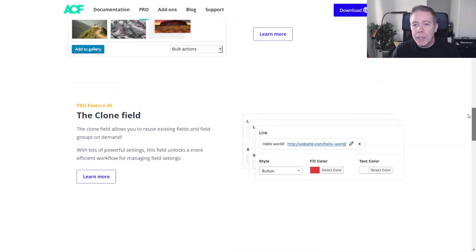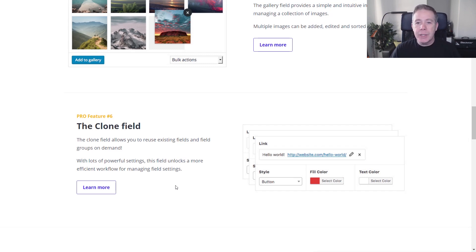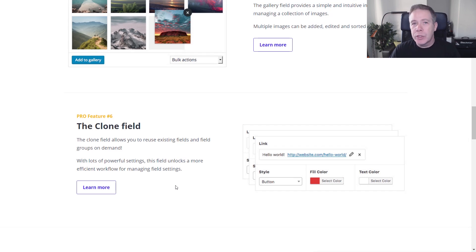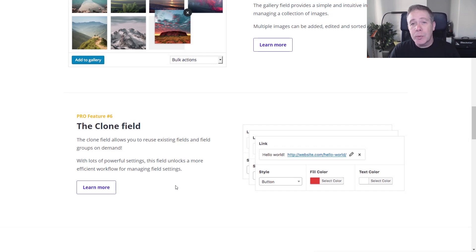So with that out of the way, what are we going to look at today? ACF Pro offers a range of extra features, and the one we're going to look at is the clone field. What this allows you to do is create blocks of meta fields that you want to use again and again, but you don't want to go through the process of recreating them every single time. I'm just going to demonstrate how easy it is to start tapping into this feature, so let's jump into the dashboard and go through the process of creating these clone fields.